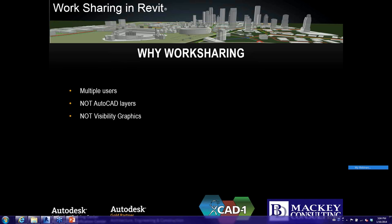A lot of people consider work sets like AutoCAD layering. If you're still in the Revit 7 world before Element Borrowing — which came out in version 9 or 9.1 — then yeah, you might need more work sets. But if you're in Revit 7, work sets are the least of your worries. Once Revit introduced Element Borrowing, there's really no need to have a whole bunch of work sets.